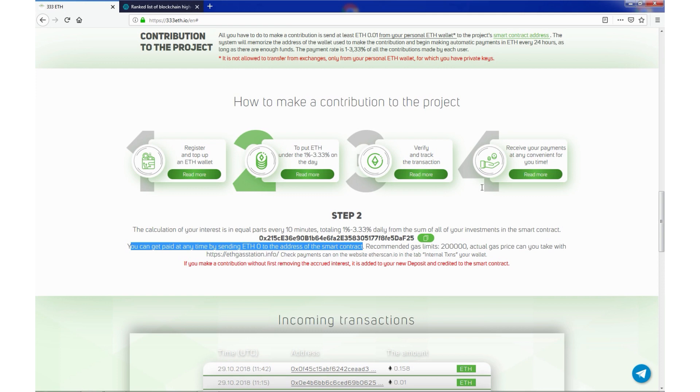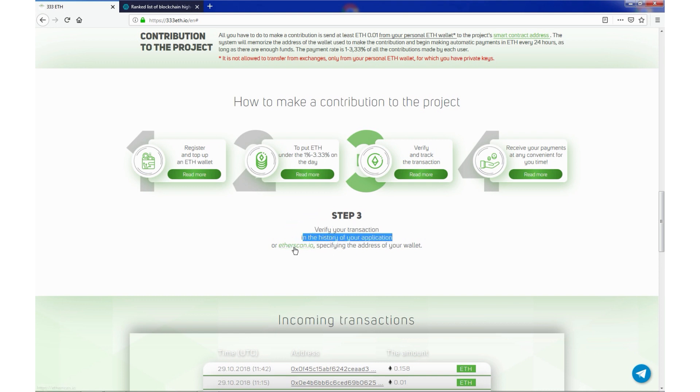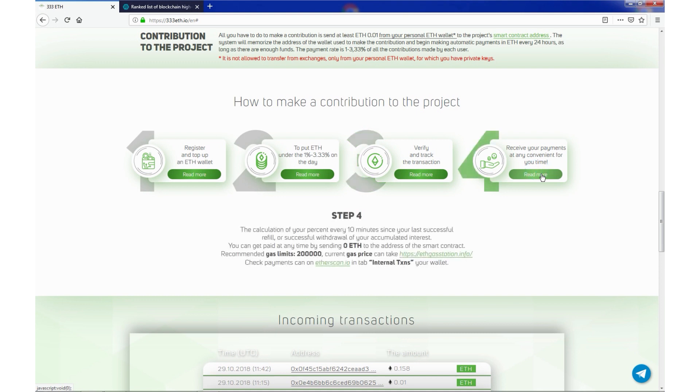Step 3. Verify and track transactions. Verify your transactions in the history of your application or etherscan.io specifying the address of your wallet. Step 4. Receive your payments at any convenient for you time.